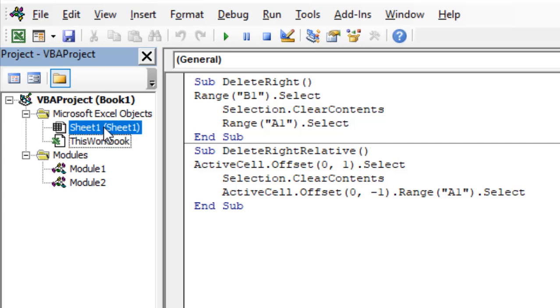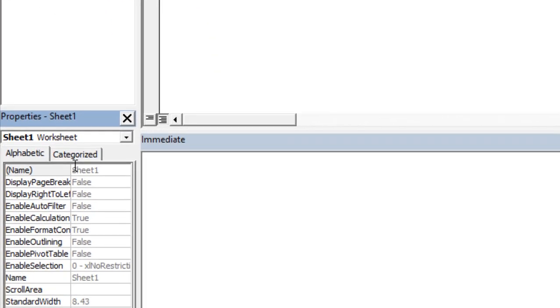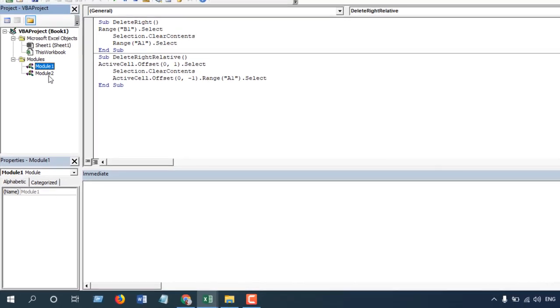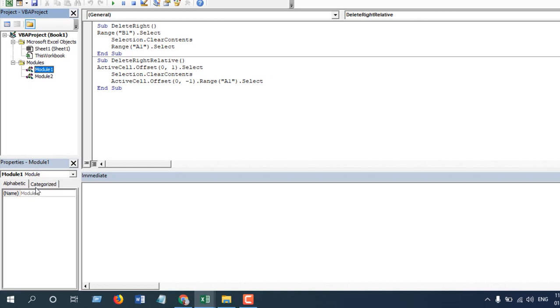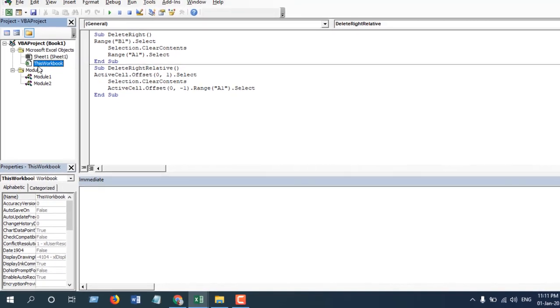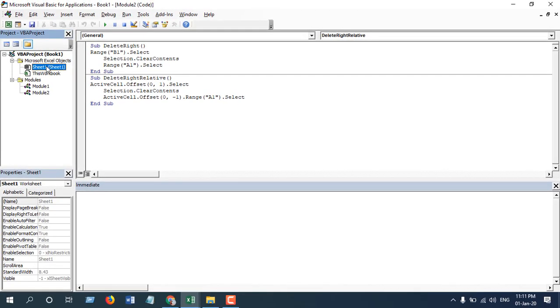You can find all the modules in this section. The Property Explorer is kind of a configuration place for your settings. You can change the module's configuration here or the workbook configuration here. Remember, everything has different configuration, and if you click one of them you can change the configuration in this Properties Explorer.